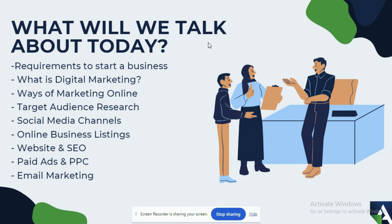Next is the different ways of marketing online — how do you market online and what are the different methods available? Then the fourth thing, one of the most important things that a lot of people don't do, is audience research: who are your clients, where are they from, and what are their interests? You need to do thorough research on this.